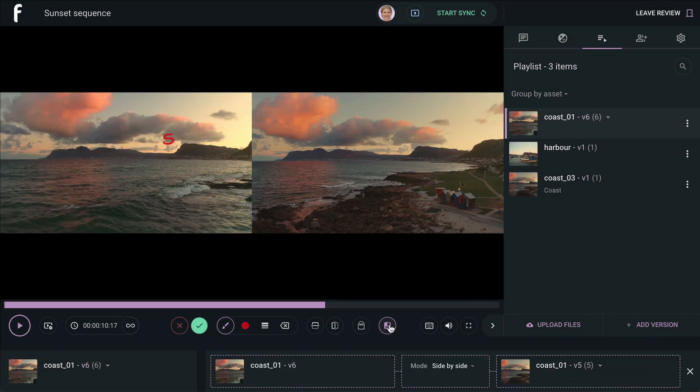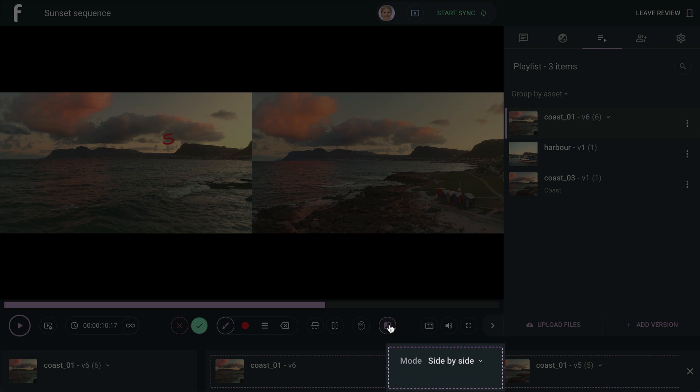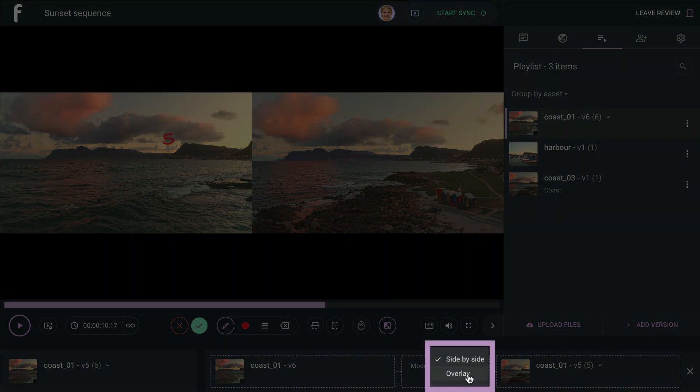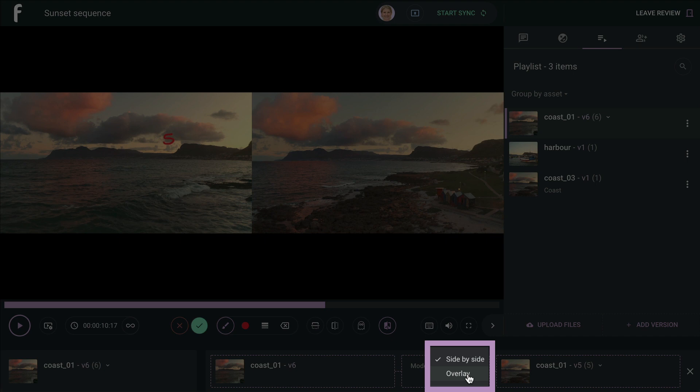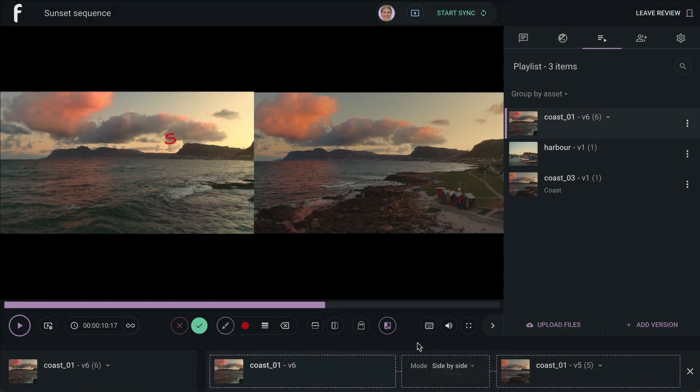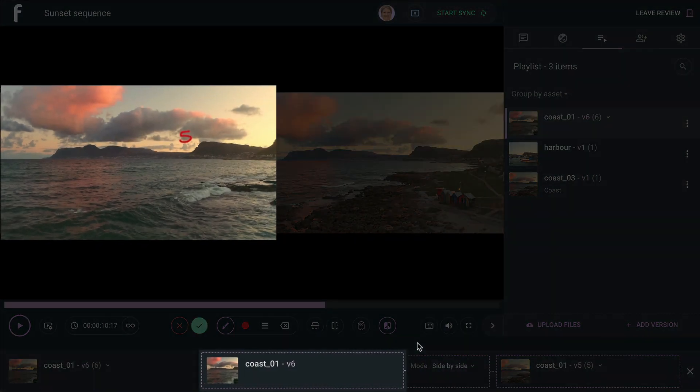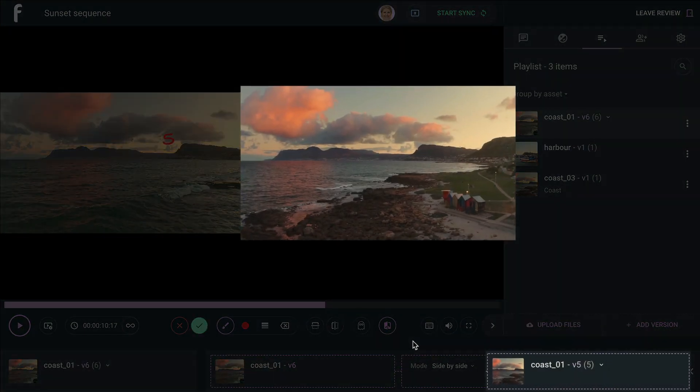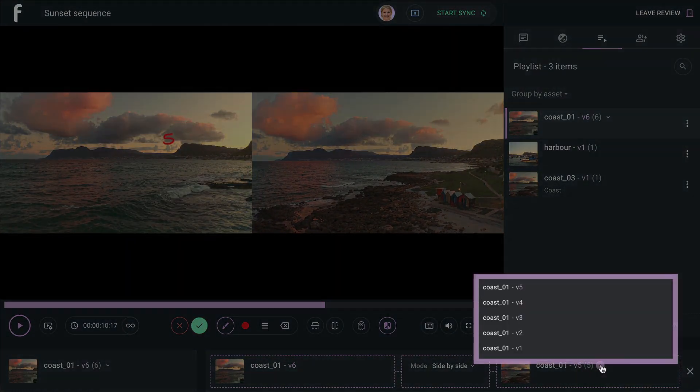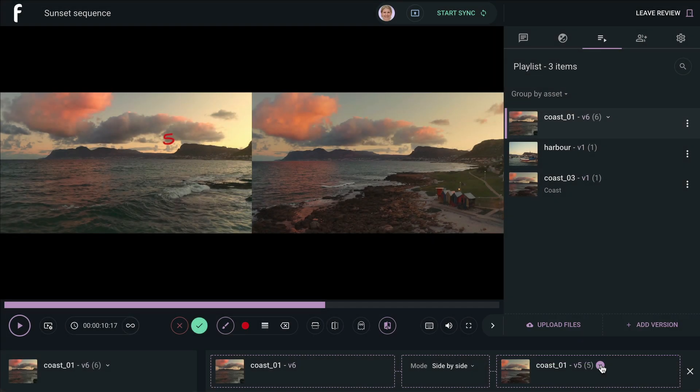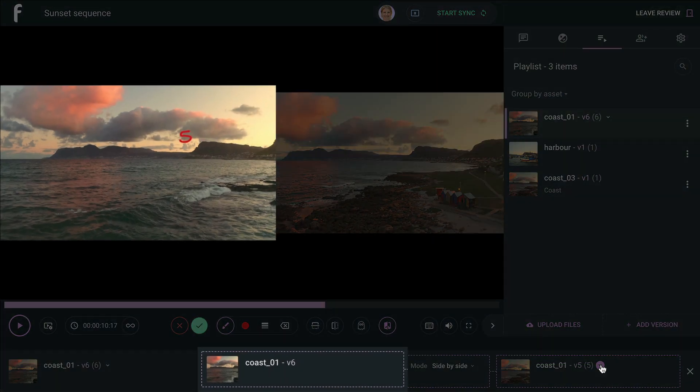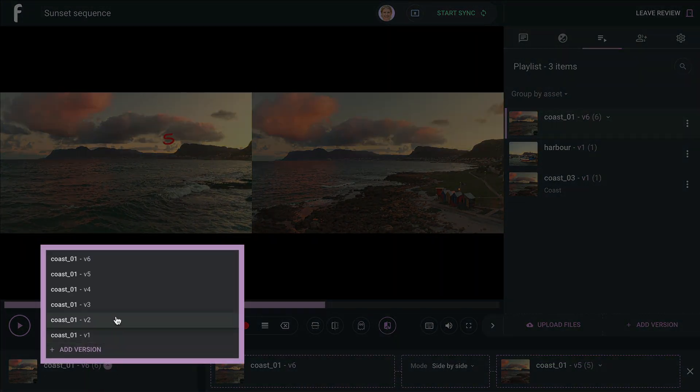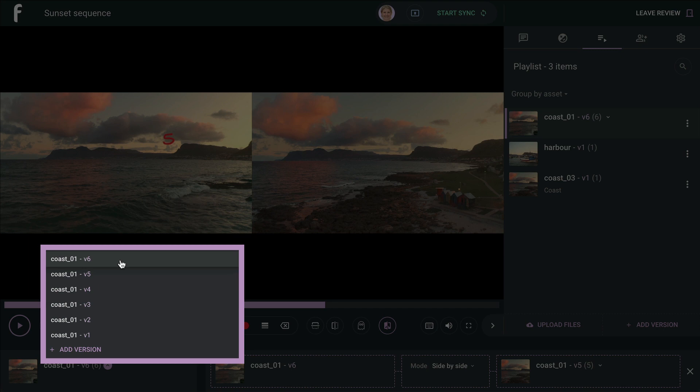Clicking on the button will bring up your compare options, which include side-by-side or overlay mode. By default, Review will display the latest version of the selected asset from your playlist and allow you to choose which version you would like to compare it to on the right. You can also change the version displayed on the left by selecting a different version of the asset in the drop-down menu at the bottom left.